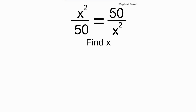Welcome back again to the channel. Today we have another question on the board. We have that x squared divided by 50 is equal to 50 divided by x squared, and we've been asked to find the value of x to this algebraic expression. Let's get right into it.